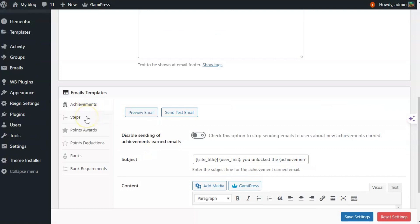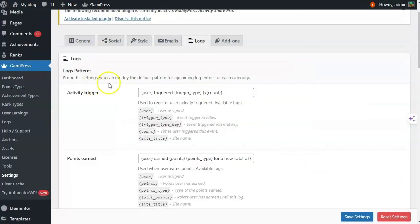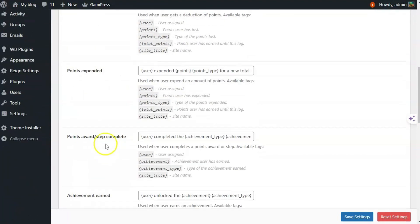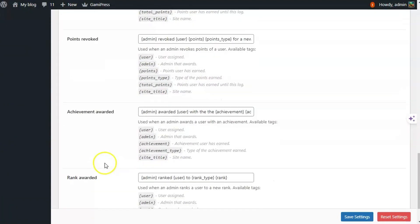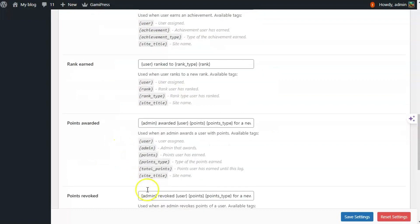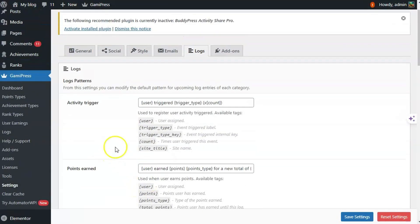Next is the log settings. From this setting you can modify the default pattern of upcoming log entries for each category. You can set different activities like activity trigger, point earned, and point deducted — these are the different activity entries and you can modify their default pattern.